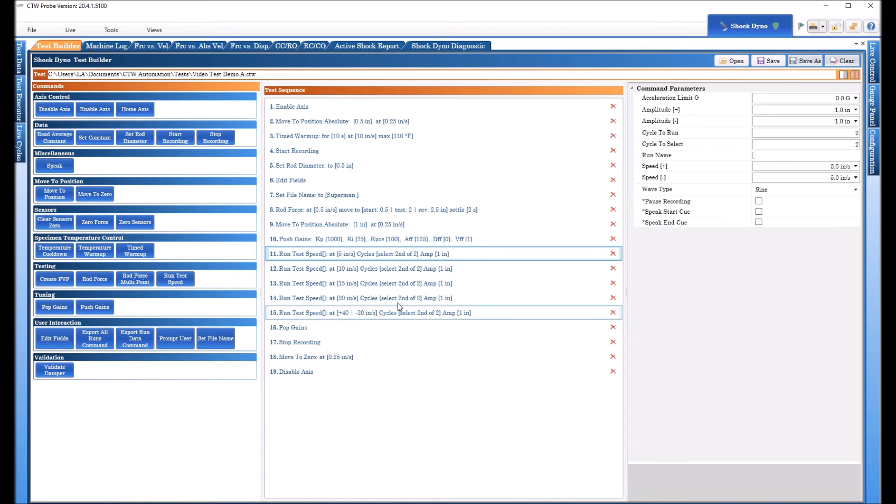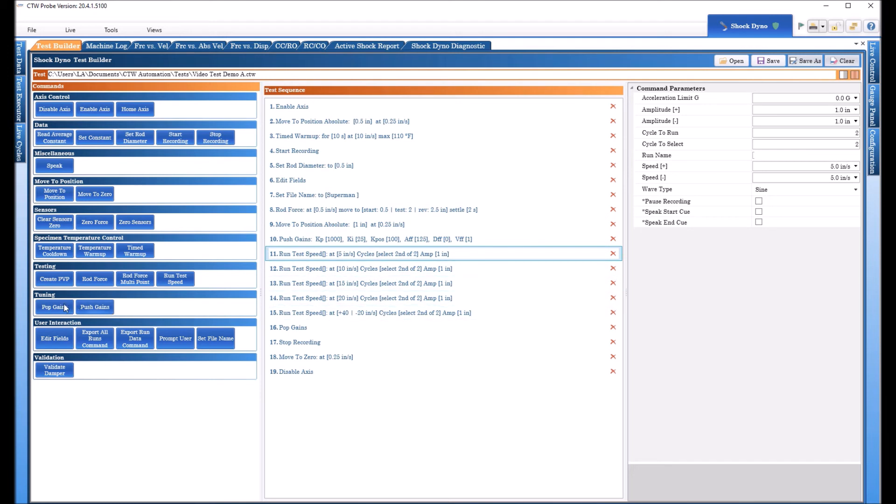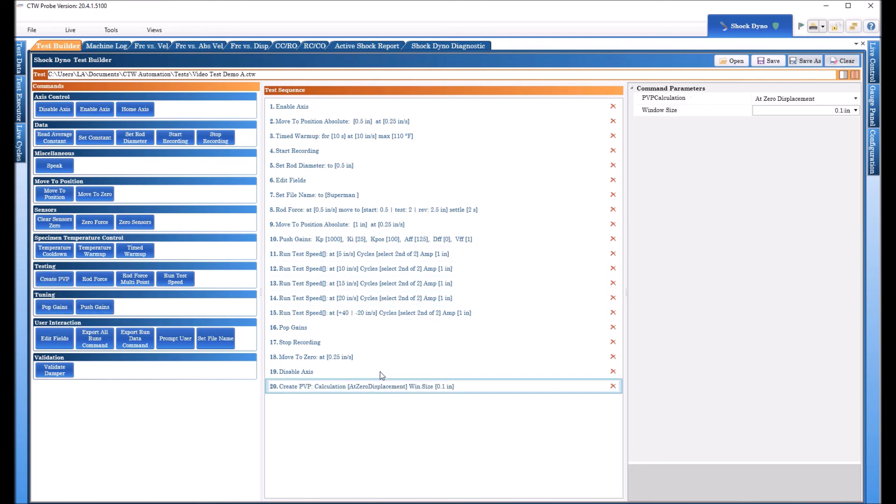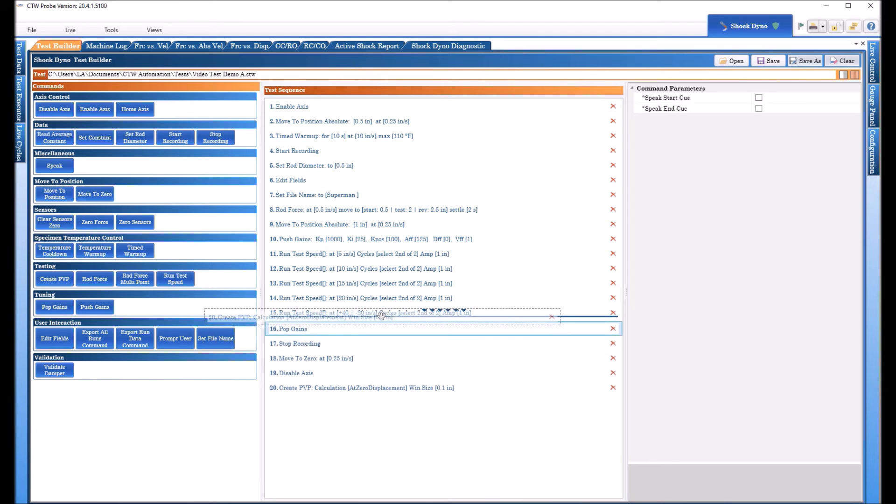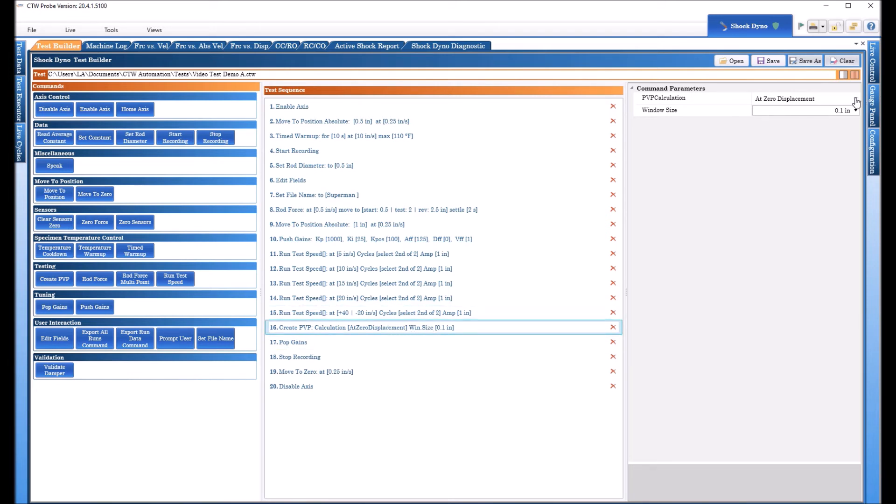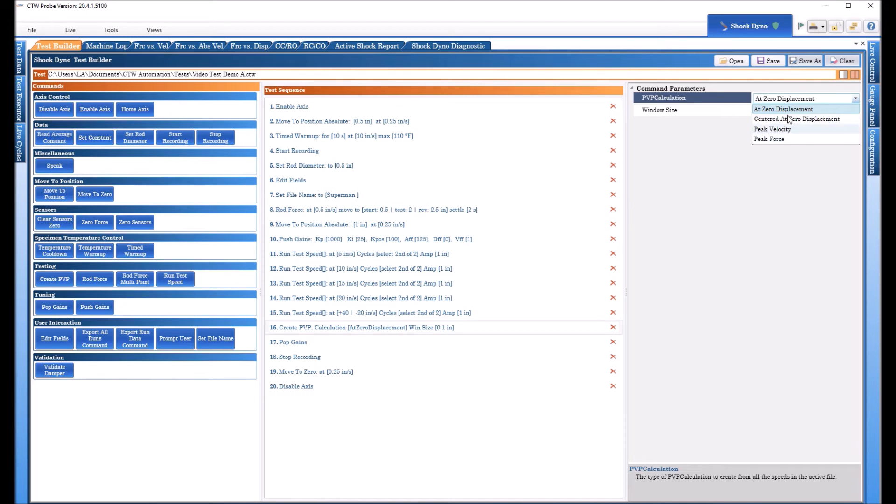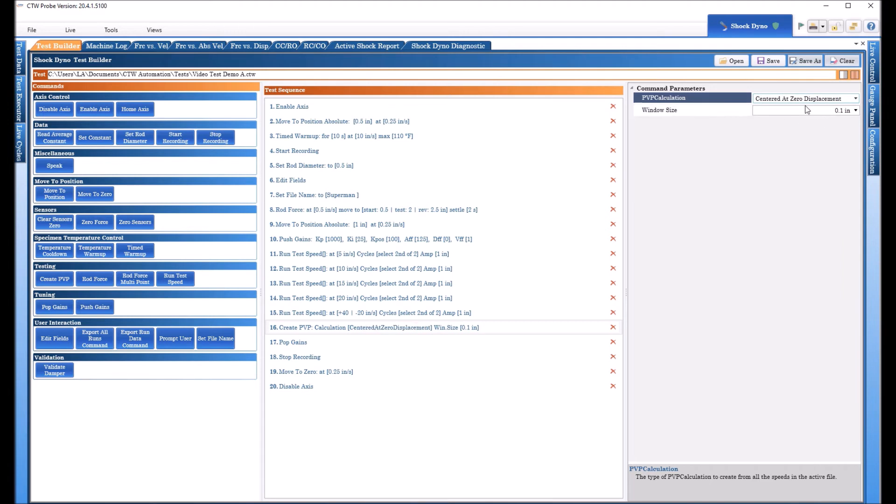Now the other thing we can add to this test that many of you use is a PVP so you no longer have to create individual PVP tests. If you have any series of speeds if you do create PVP command you can just add it to your test and all of a sudden you've taken a multi-speed run and created a PVP from it. So you get your PVP you come over here and you have three real options. You can use centered at zero displacement or peak velocity or peak force.